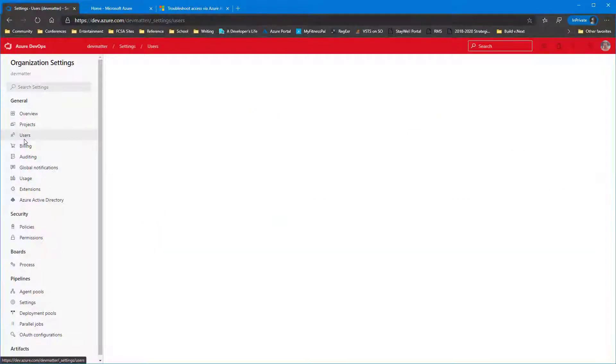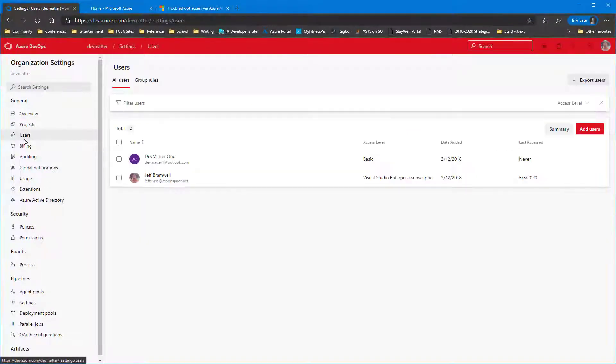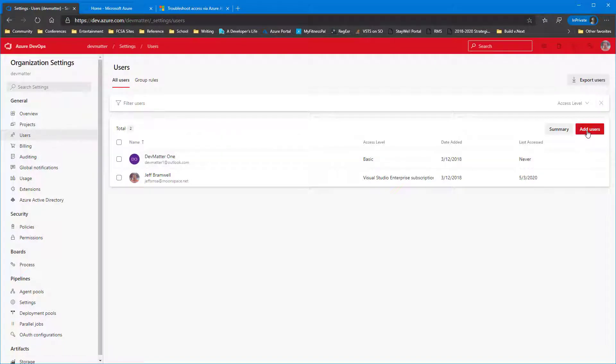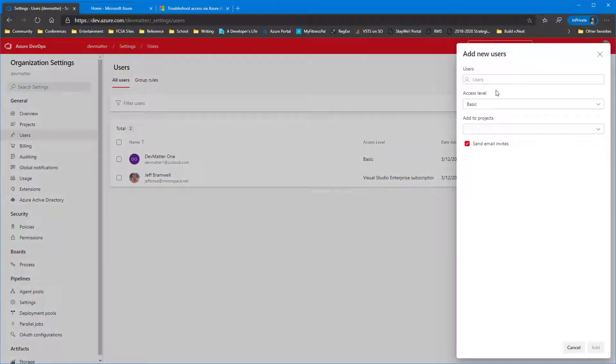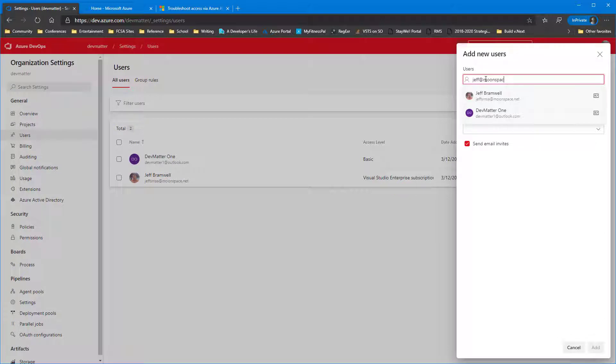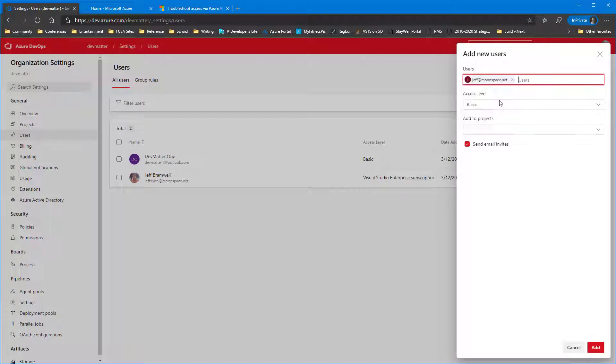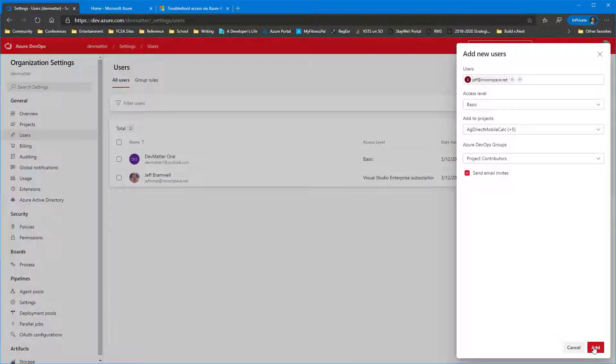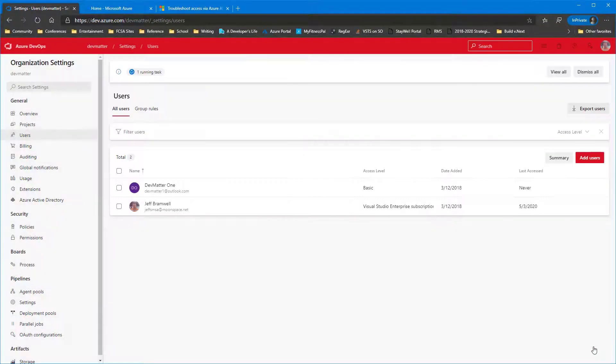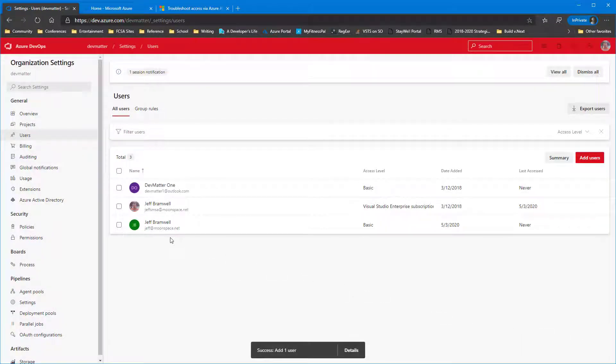So we come into Organization Settings, go into Users, and I'm going to go over here and add a new user, and I'm going to add Jeff at Moonspace.net. This is an Azure AD account. It's actually an Office 365 account. So you can see I've added Jeff now.